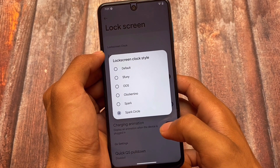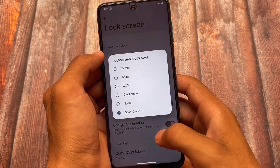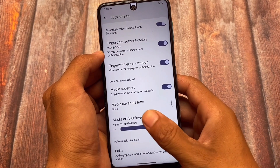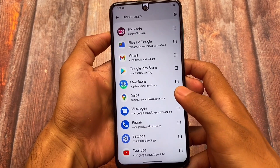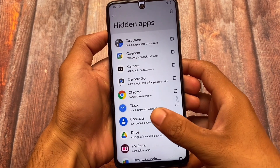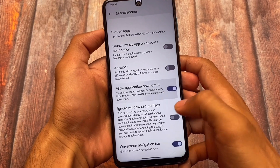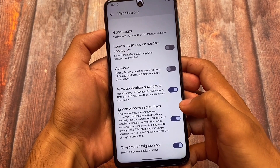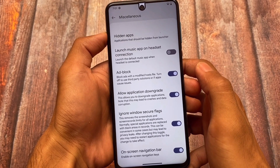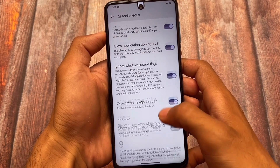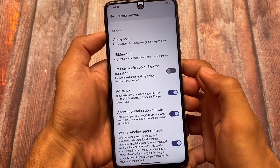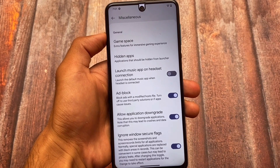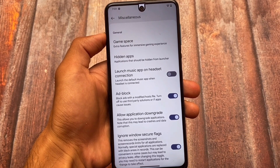Other than that, almost the same kind of things are available, like lock screen customization. The lock screen has some clock styles if you want to use them — OxyNova style or Spark style as expected. We also have some miscellaneous things: there's the hide apps option, which is useful, add block, application downgrade, and ignore window secure flags. All these useful options are already present, which is one of the best things about this ROM.